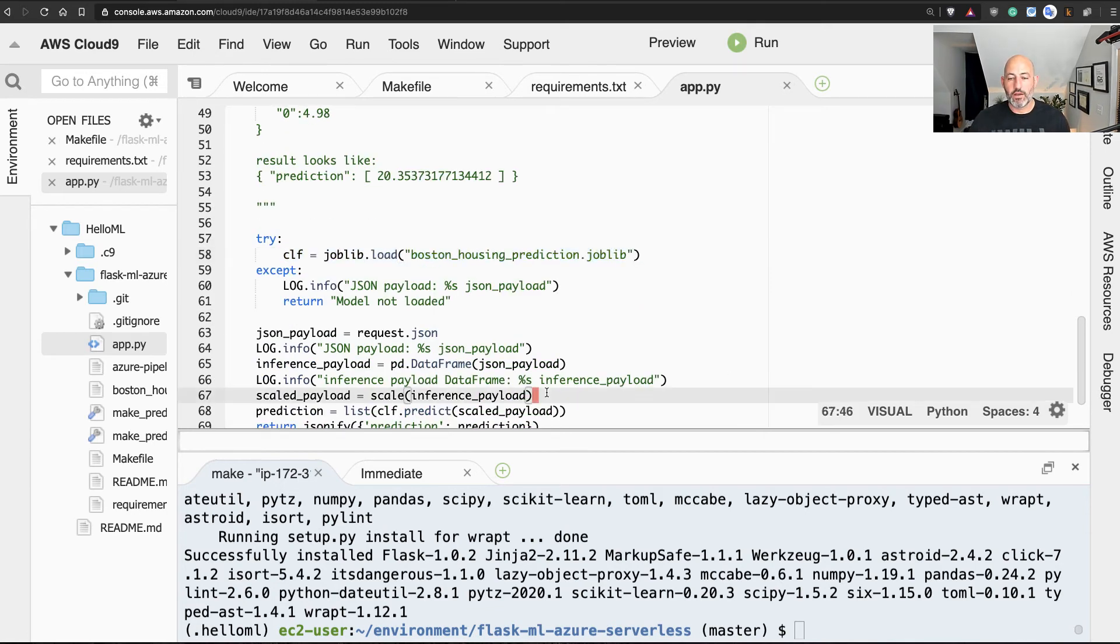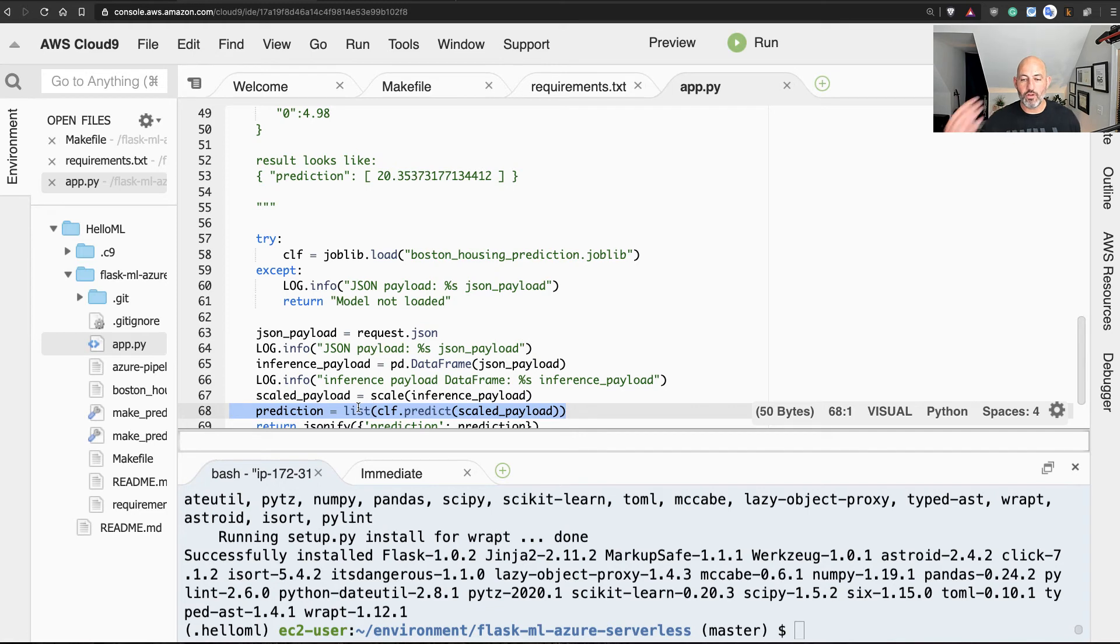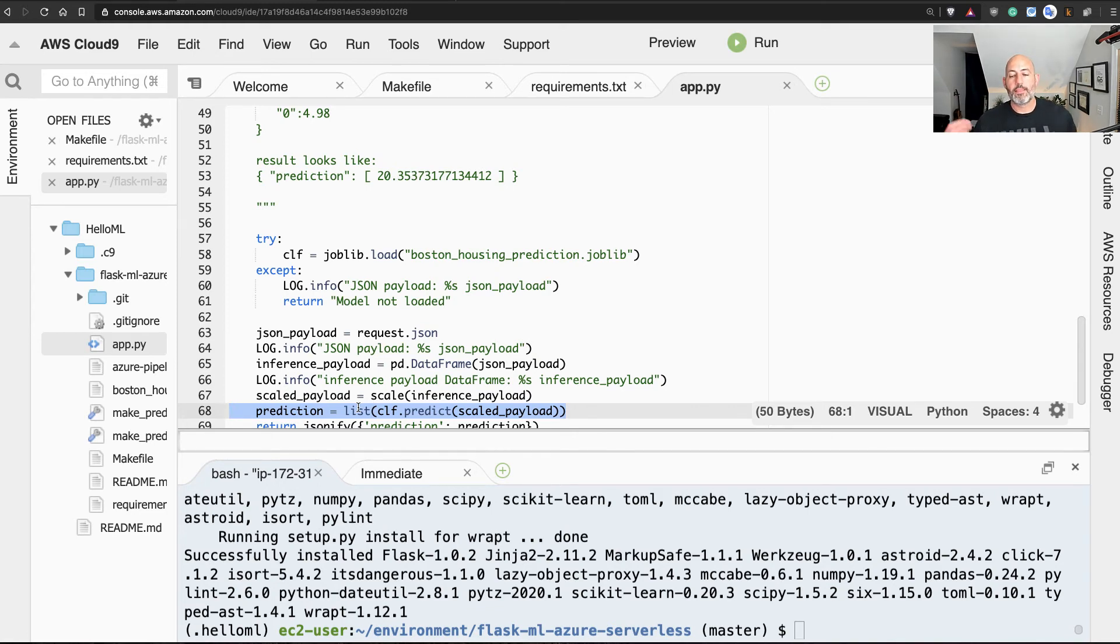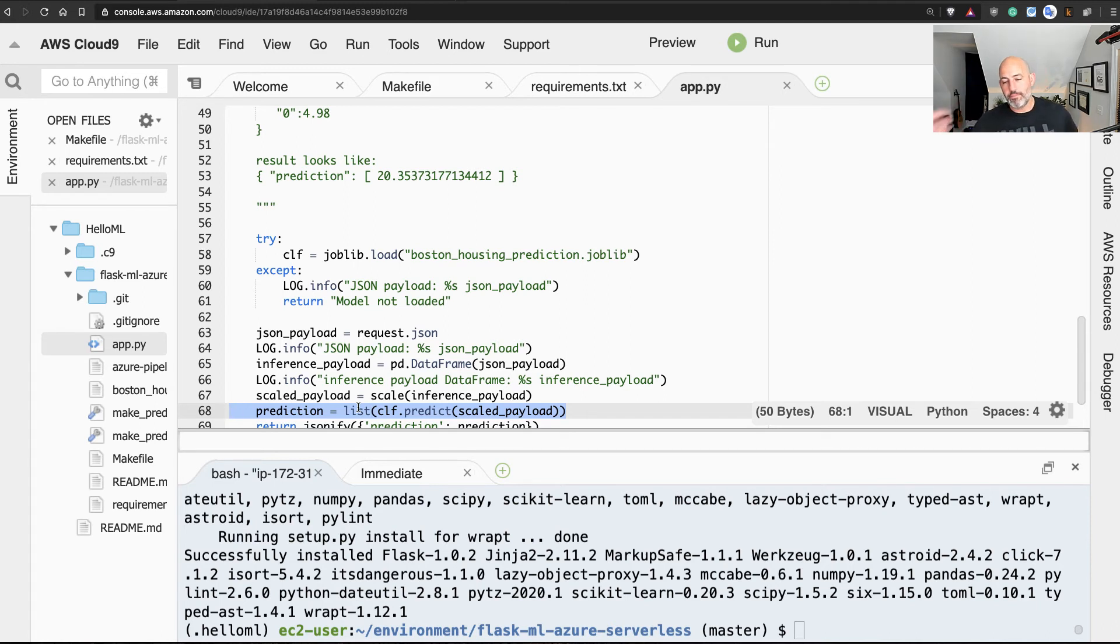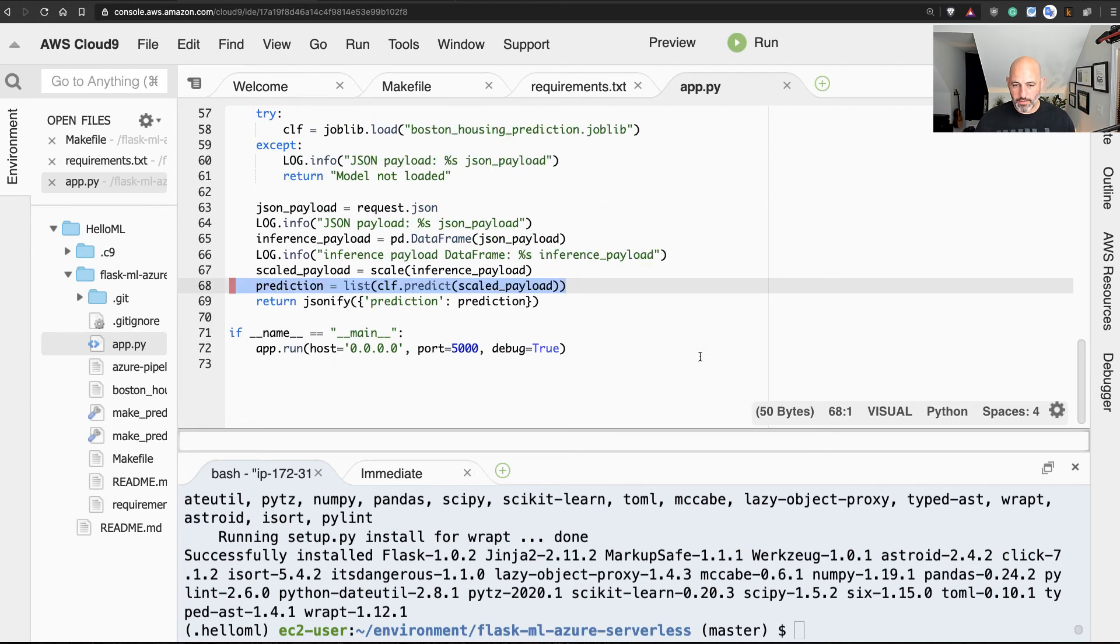And that model lives right here, and I scale it and then do a prediction. And the scaling is so that I get uniform columns that are basically using the same metrics. Like instead of having foot and meters, I'm always using things between zero and one. Great, so now that that's working, what I'm going to do next here is run a Python app.